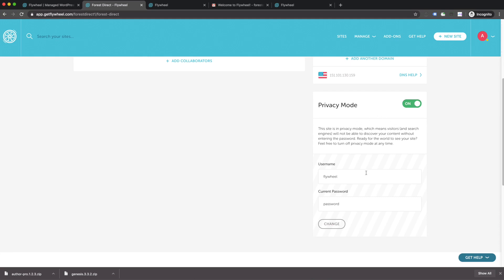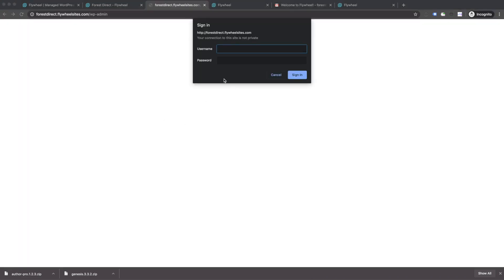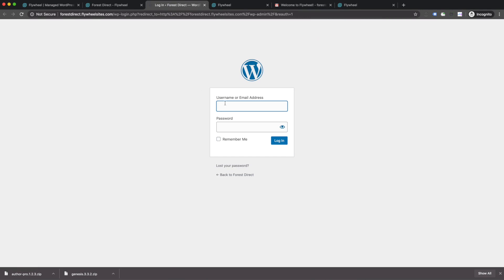It's also important to note that this is different than the username and password you created just a few moments ago for your WordPress administration. Right now, the username is set to Flywheel, password is set to password. So let's go ahead and click on WP admin. This is where we're going to start making changes to our site. This is where we're going to enter the privacy mode password, which is just password and the username here. Go ahead and hit sign in. Now here is where we're going to go ahead and put in our username and password that we just created a few moments ago when we installed our site for the first time.